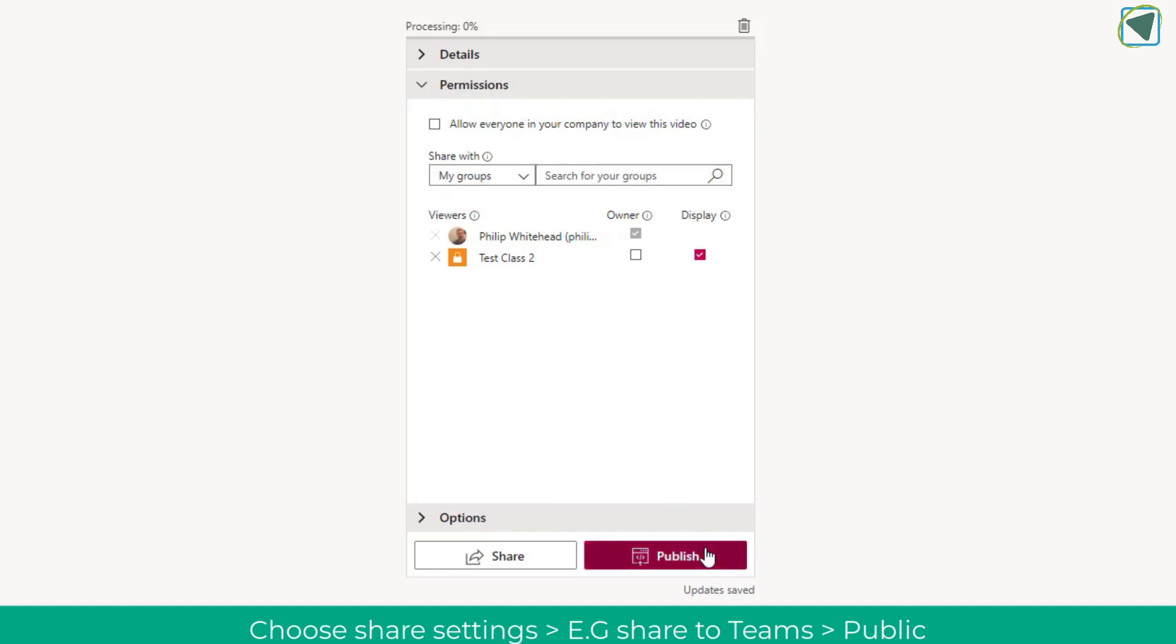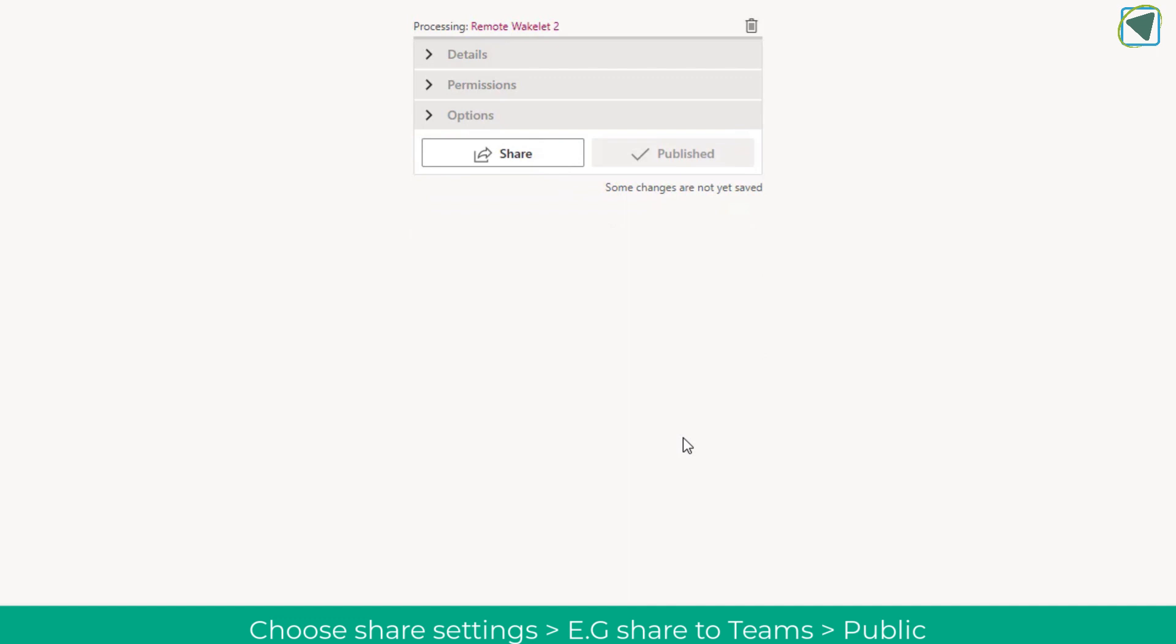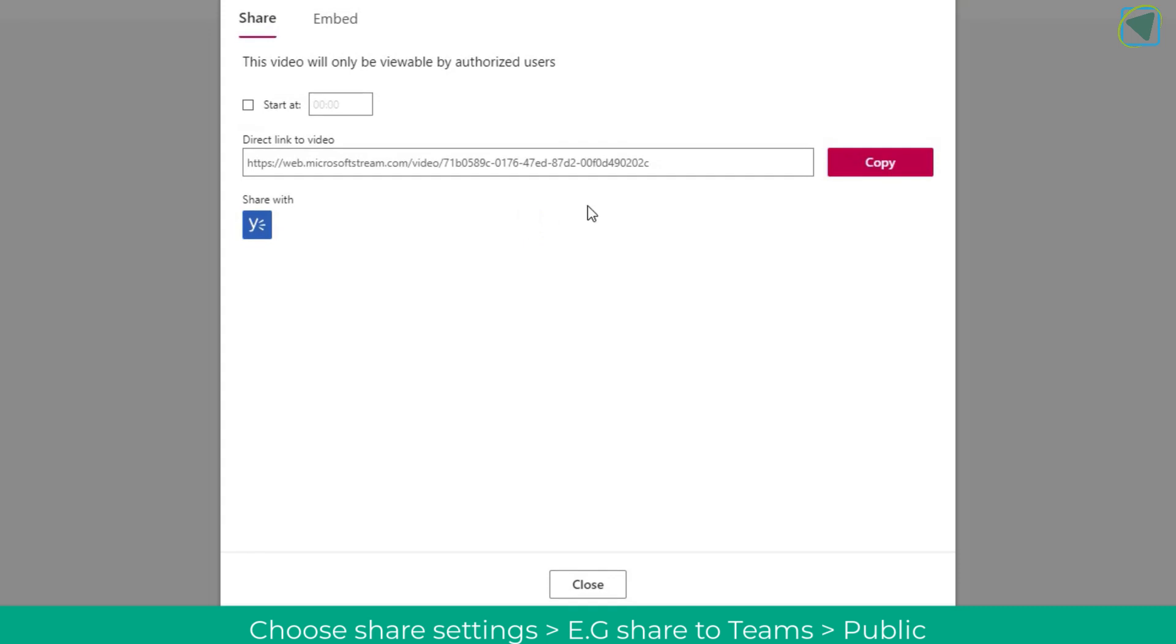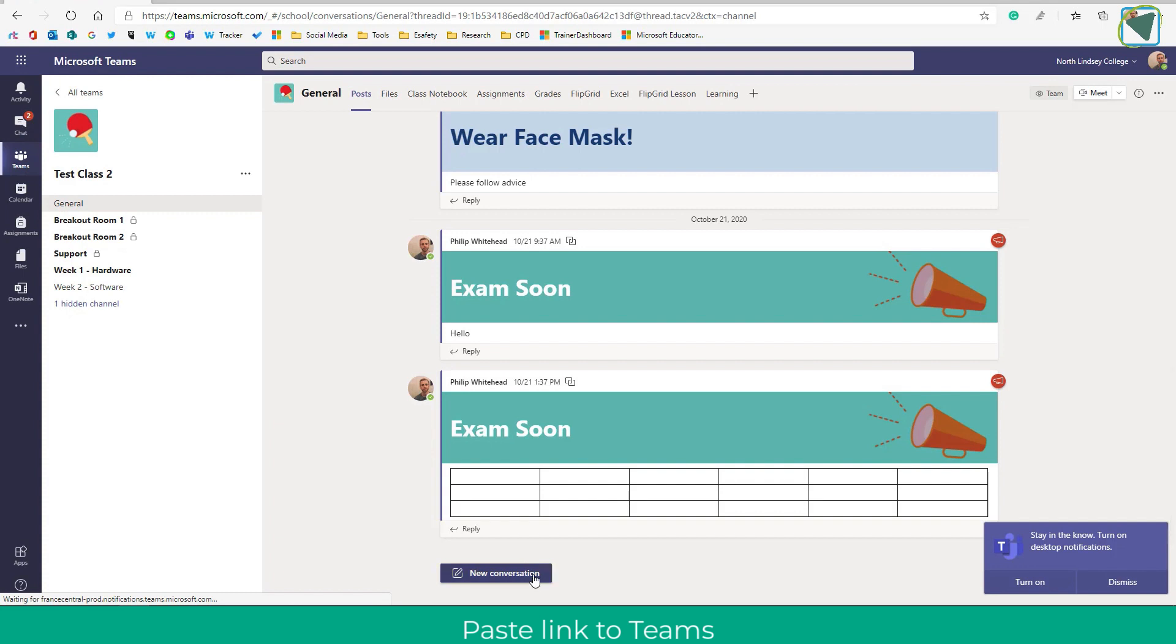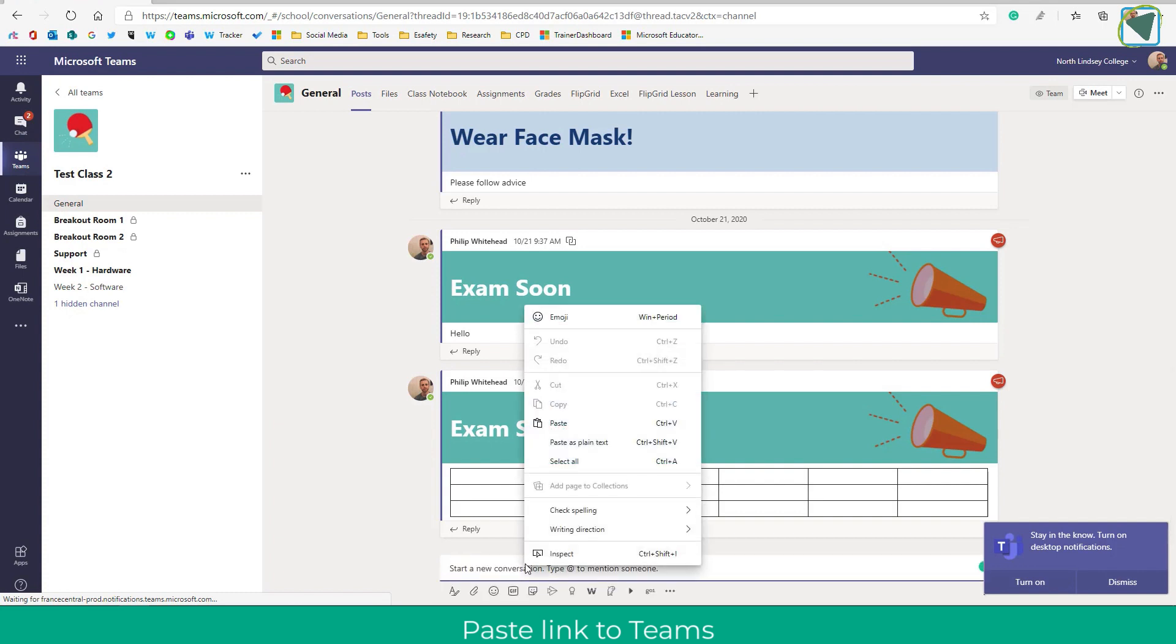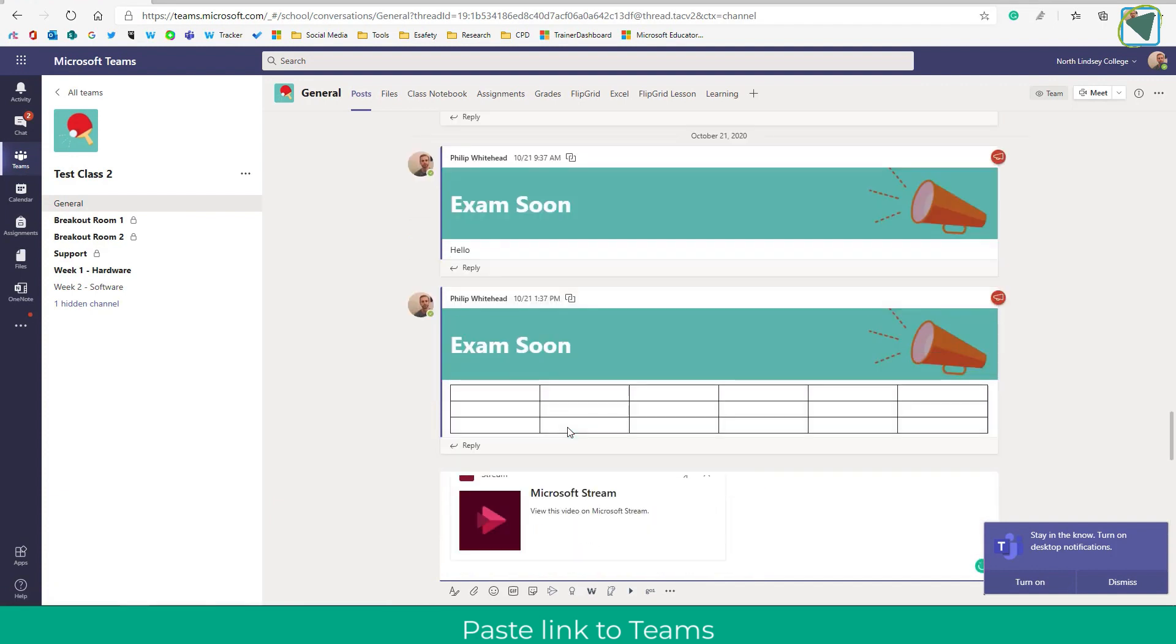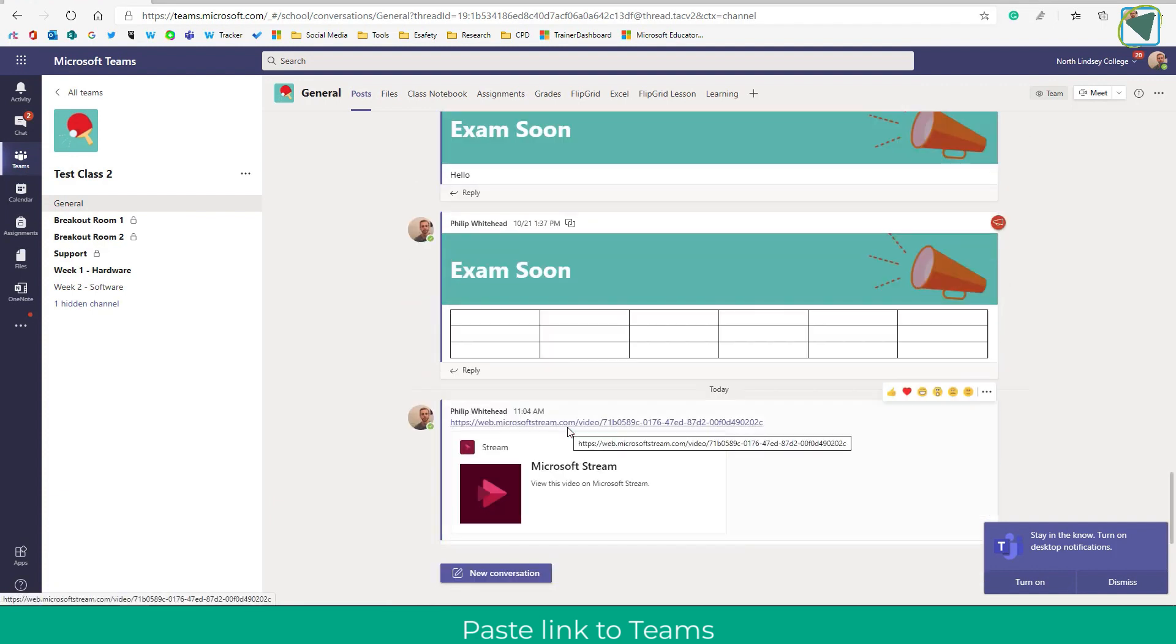This will generate a link that you can give to students. Here I'm going to click share and then copy that link to my learners. You can embed as well but for this example we'll share. Then in my Microsoft Teams test I can simply paste that link and my learners can access the presentation that I have narrated in video format.